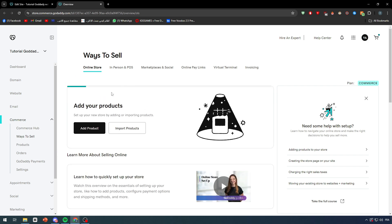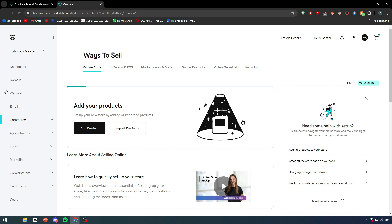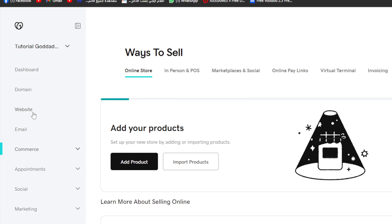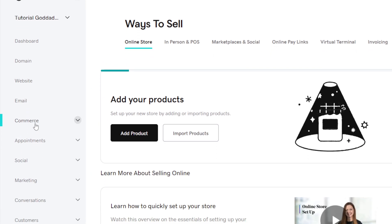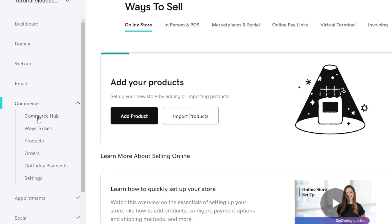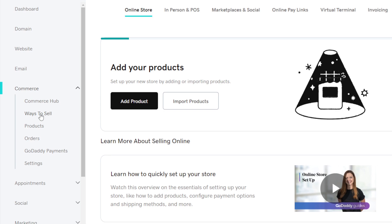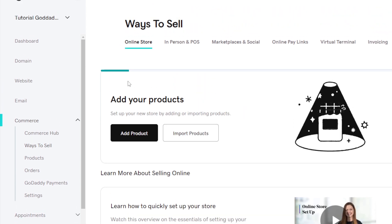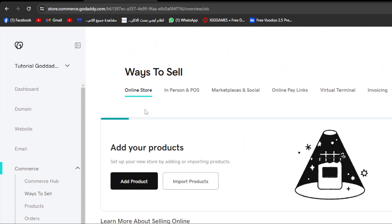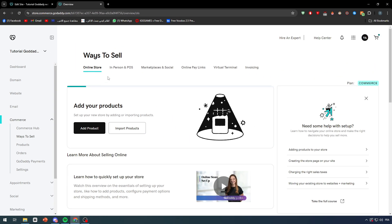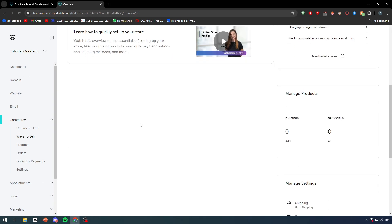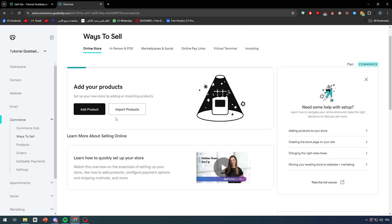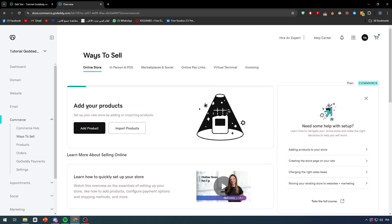We simply have to go right here. Here we can manage our store in general. As you can see, it's going to be under Websites and under Email, it's going to be in the Commerce section. So here you will have Ways to Sell. First of all, you have to add a product. To add a product, there are two ways: the first one is basically by adding a product, and the second one is by importing the product.